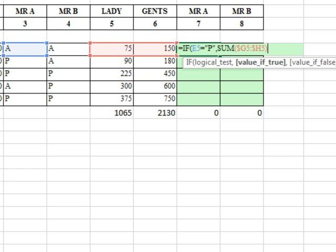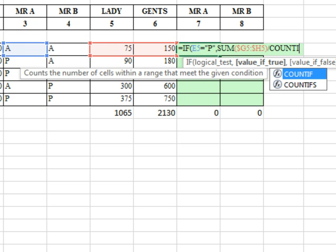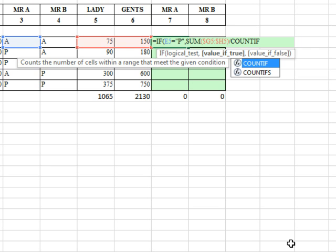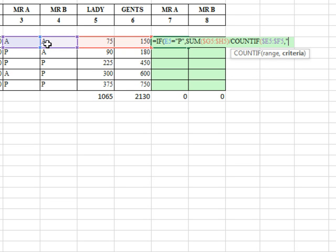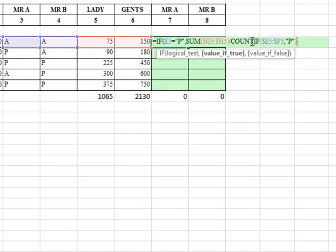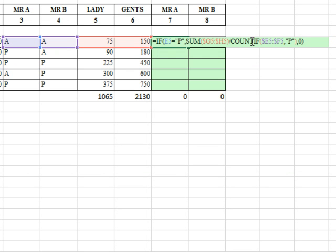We're going to take that sum divided by the COUNTIF. We're going to look through the A's and P's over here. Again, I'll press F4, 1, 2, 3 times, and see if it's equal to present, and that has to be CAPS. P in quotes. There we go. The sum of total commission for that day divided by the count of the number of people that were there. And so now we're done with the value of true, and if you were not here, then you get 0. Zip.